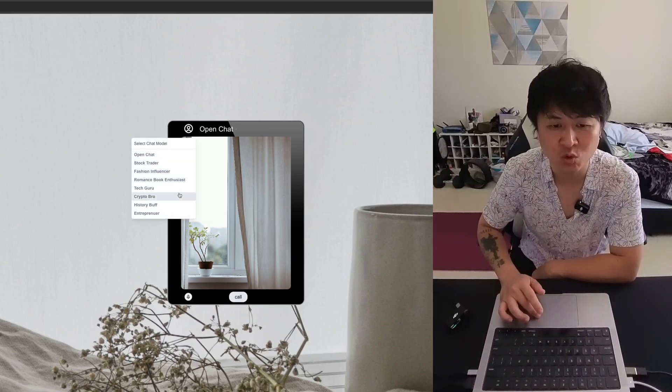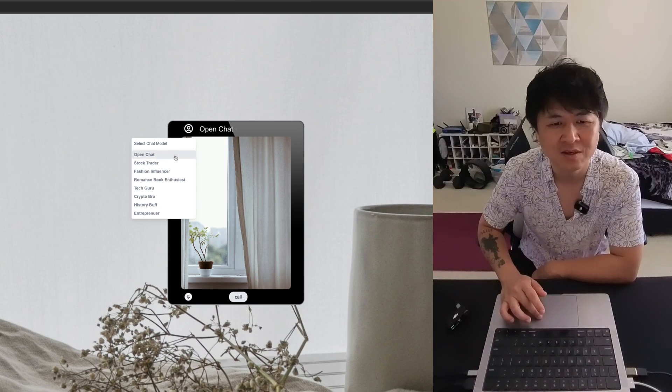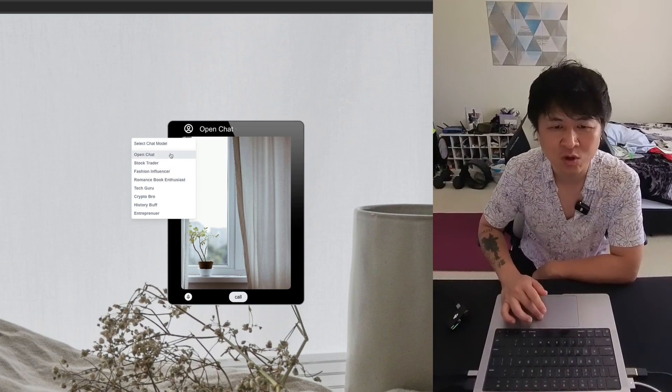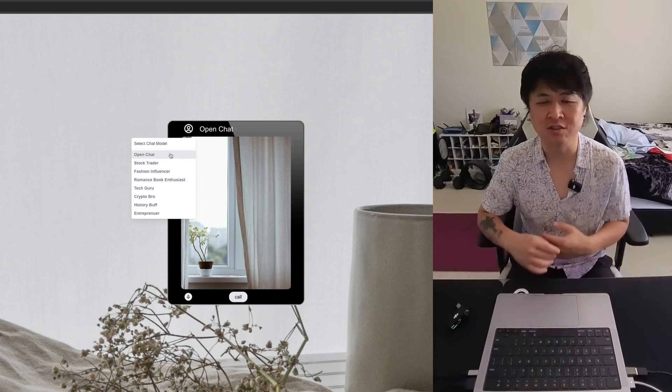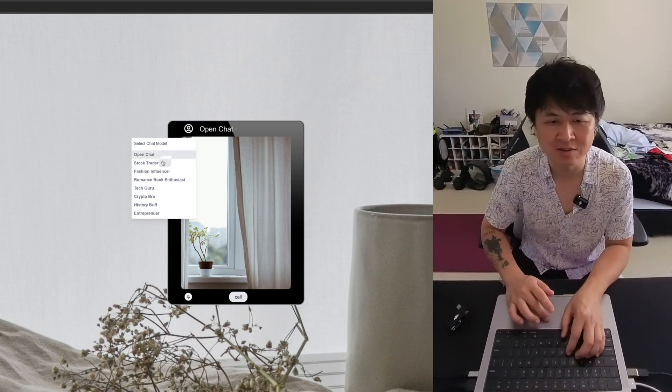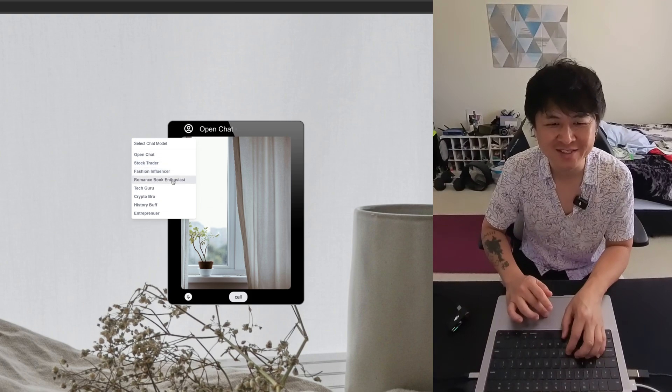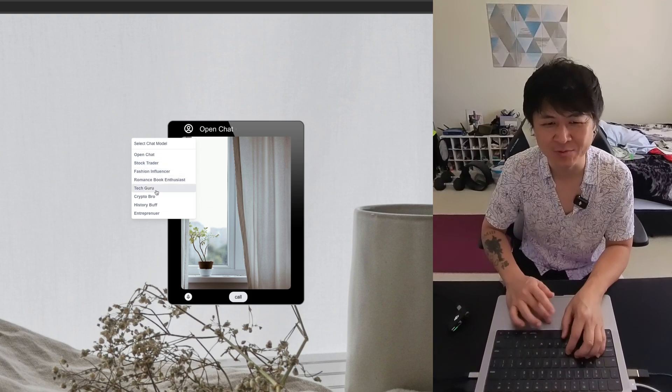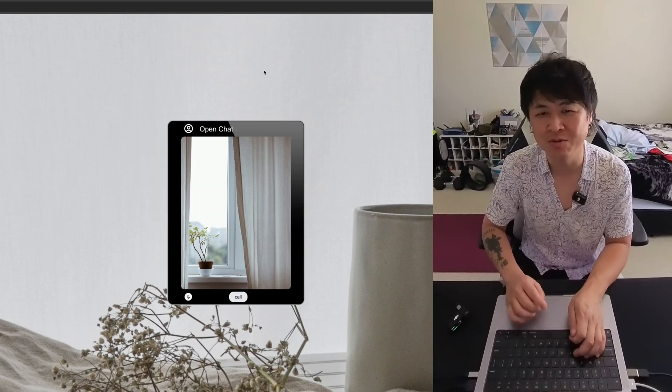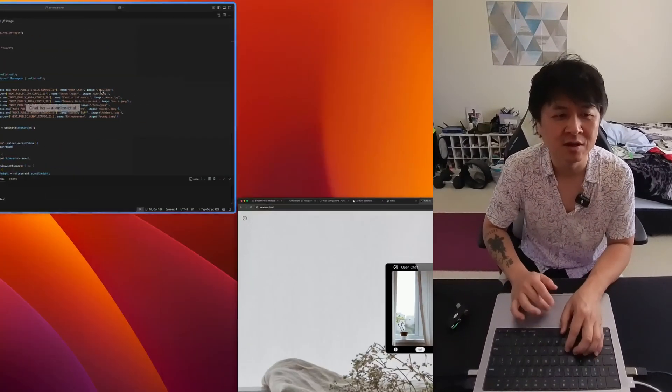Along with this little menu that you can select your chat model. So I have all these different ones that I created with different voices. This one, open chat, you can talk about anything. That's how I made it. Stock trader, fashion influencer, all these different ones. So I'll go through them. So let's put the images in here.